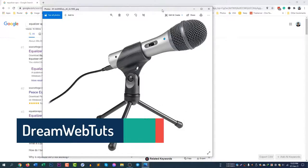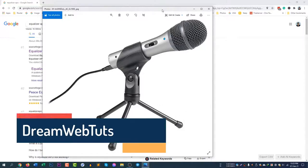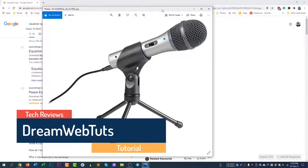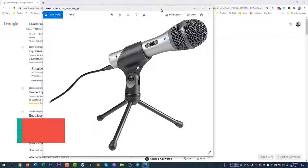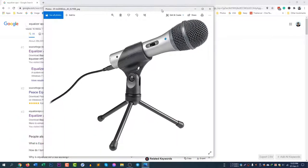Hi there, welcome to DreamwebTuts YouTube channel. In today's video, I'm going to show you how to increase your microphone volume if you are using the Audio Technica ATR 2100 microphone.